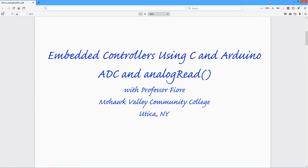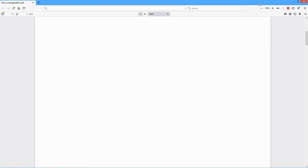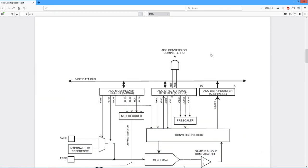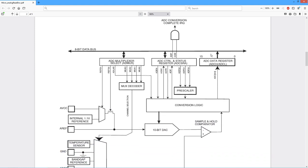Today we're going to look at the analog to digital conversion section of the Arduino Uno. So let's come down here and take a look at some hardware.